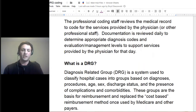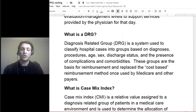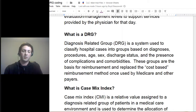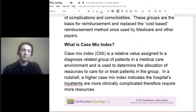So what is a DRG? The DRG is a diagnosis-related group, and it classifies different hospital cases regarding diagnoses, procedures, age, sex, and discharge status. Discharge status is an important factor of DRGs, as well as POAs — present on admissions. DRGs replaced the cost-based reimbursement or payment methodology that was once used by Medicare and other payers, and now we hear about performance-based reimbursement or payment methodology.